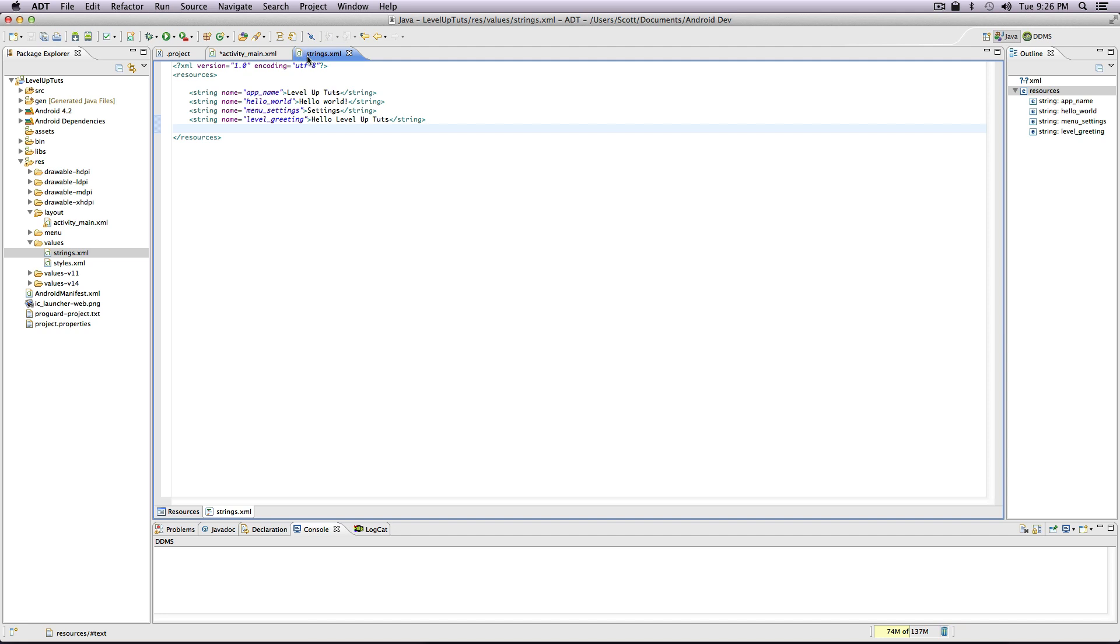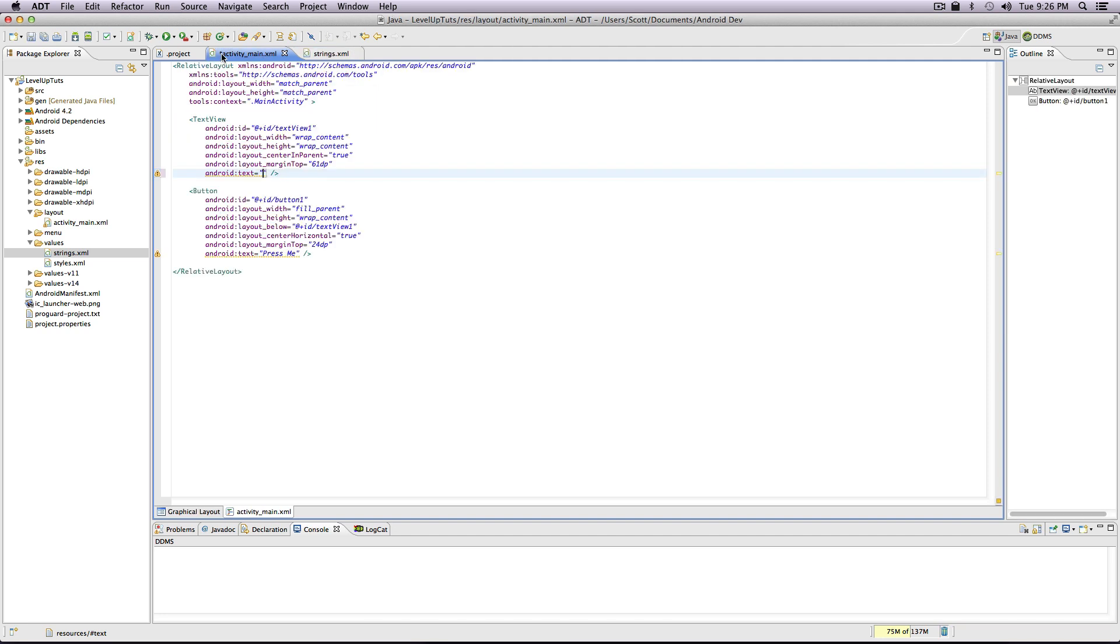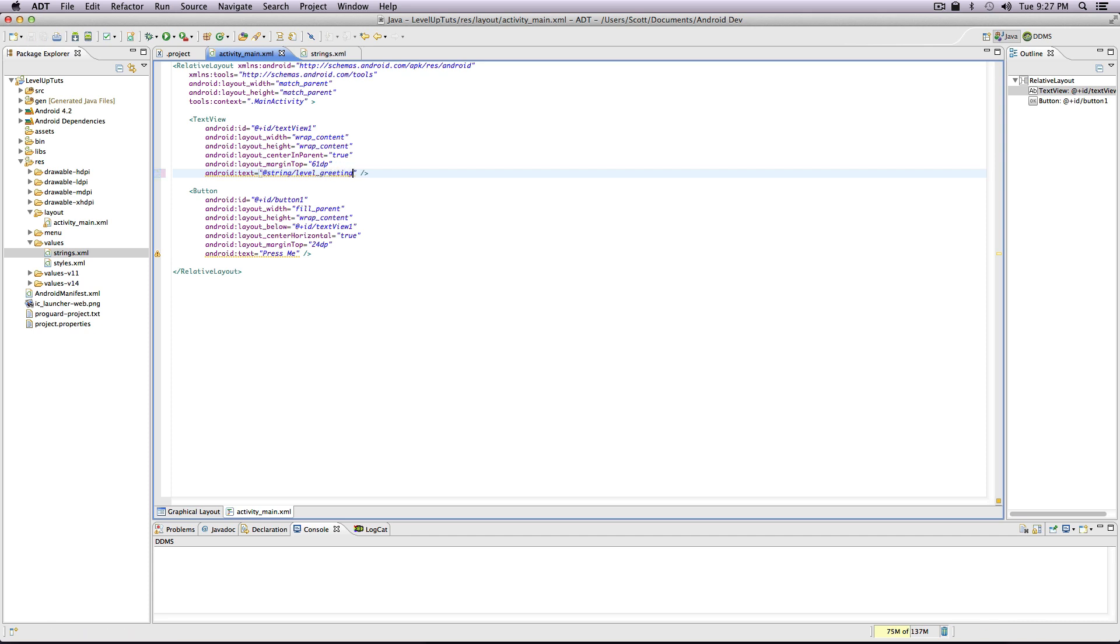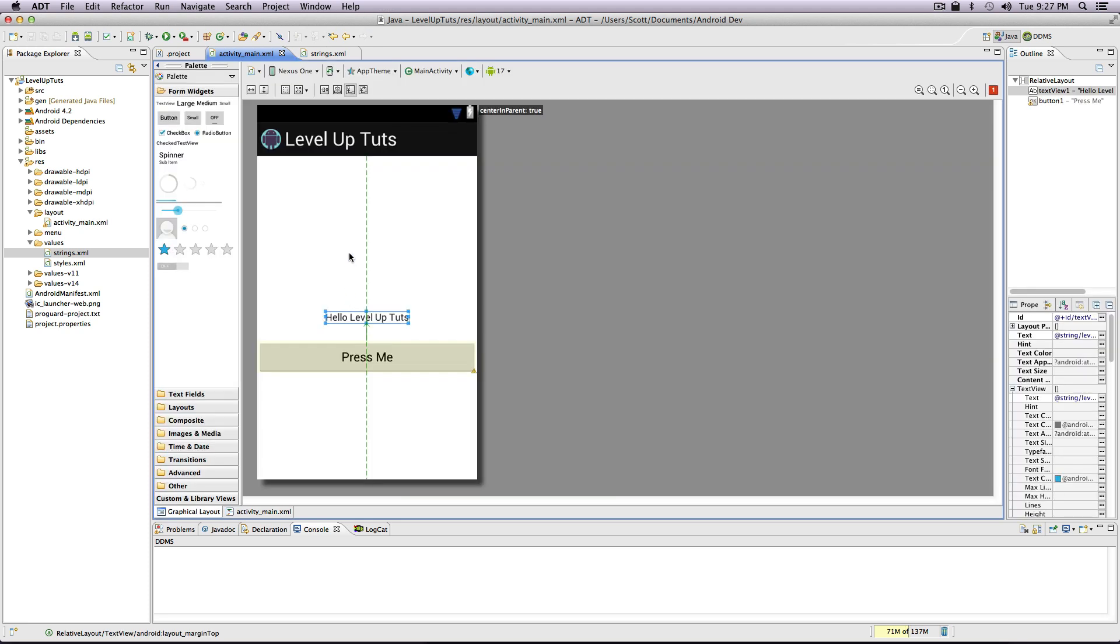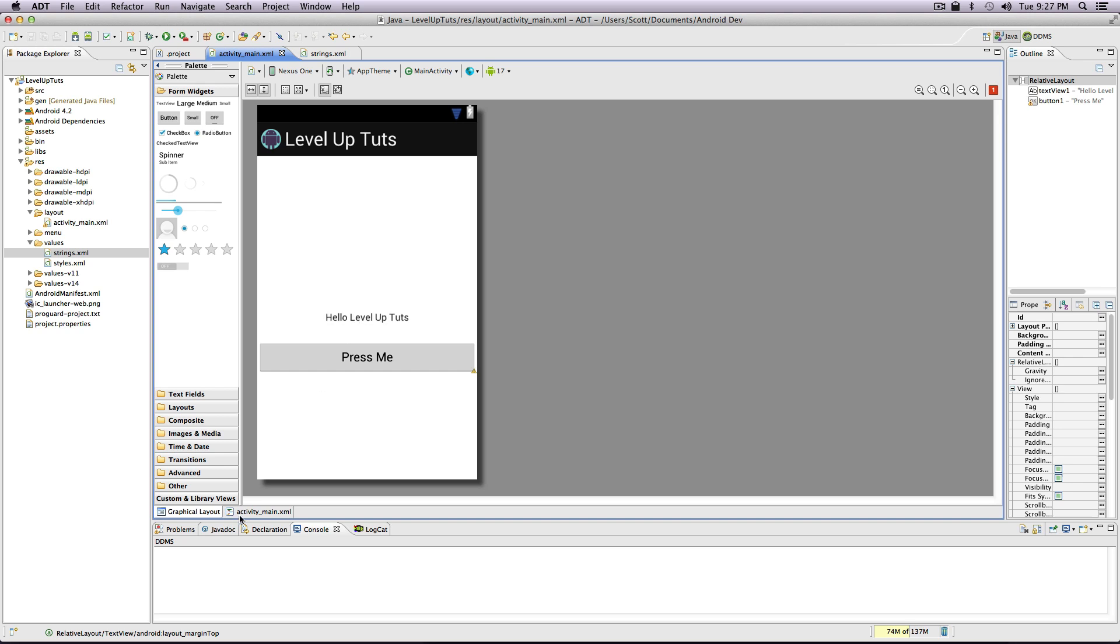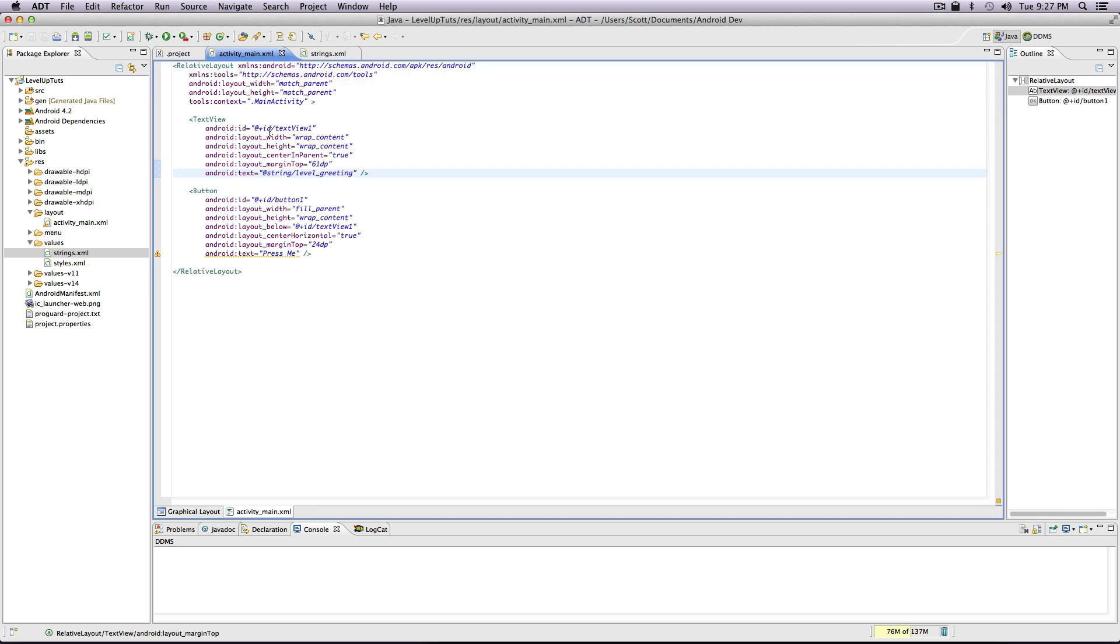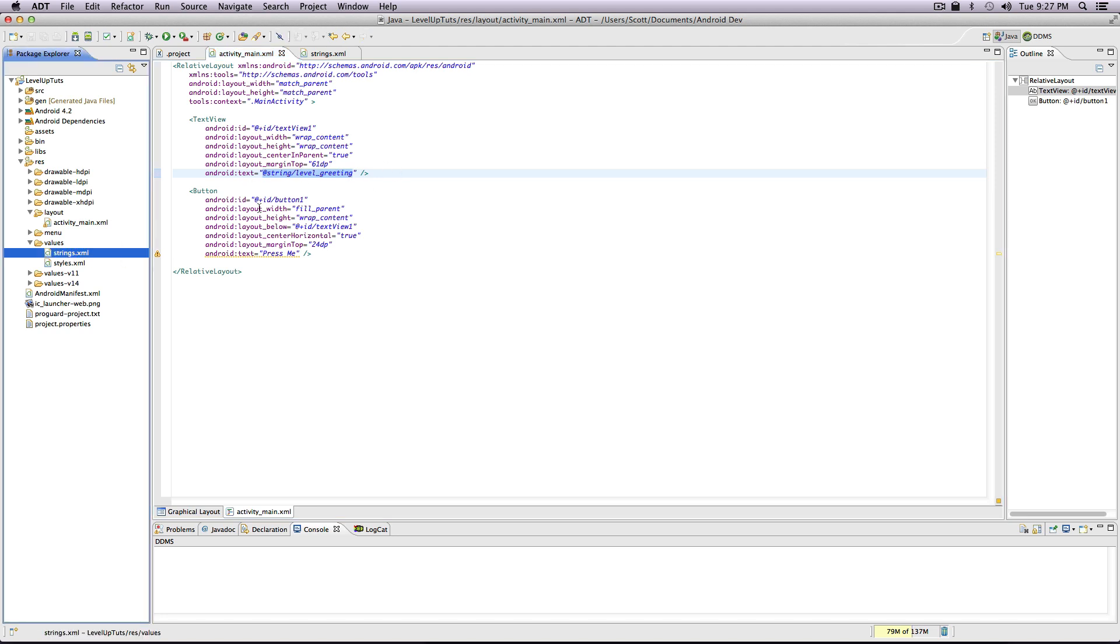Now let's click back into our activity main. Right here where we had our Android text, you can do the at sign, then you're going to type string, then do a forward slash, and then now we want the name of the string that we just had. We said level underscore greeting. We save this. Notice how not only this error goes away, but if we go back to our graphical layout it still says hello level up tuts, which is exactly what we had before. This is referencing the strings saved in our preset string file, and this is a better way to do this than to just have your strings in your XML.